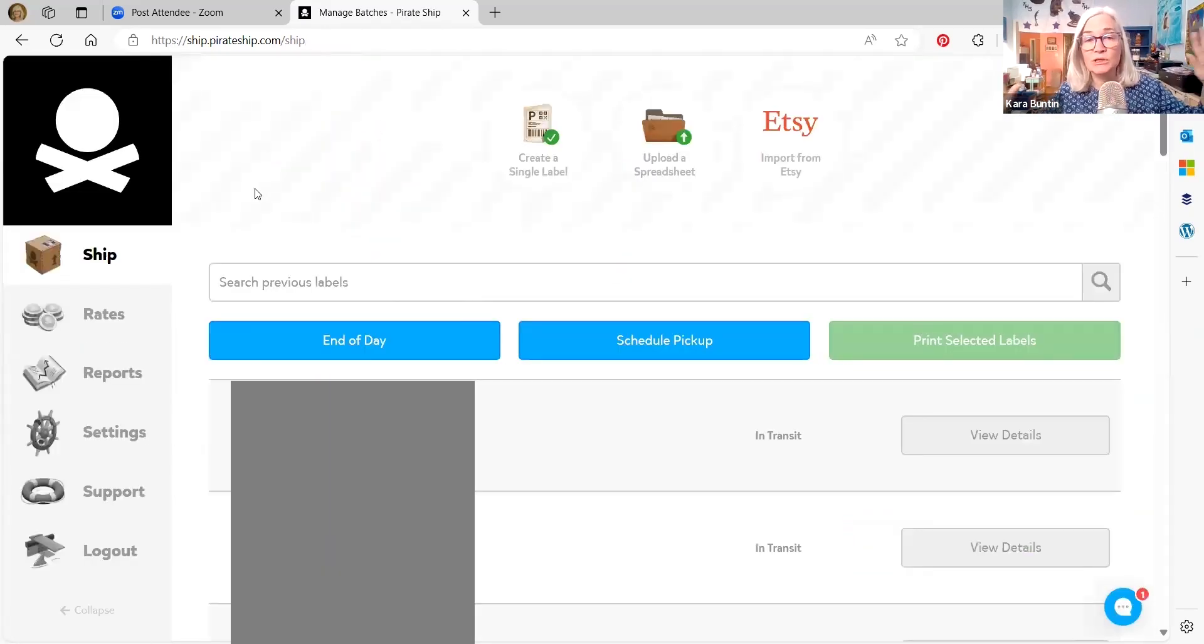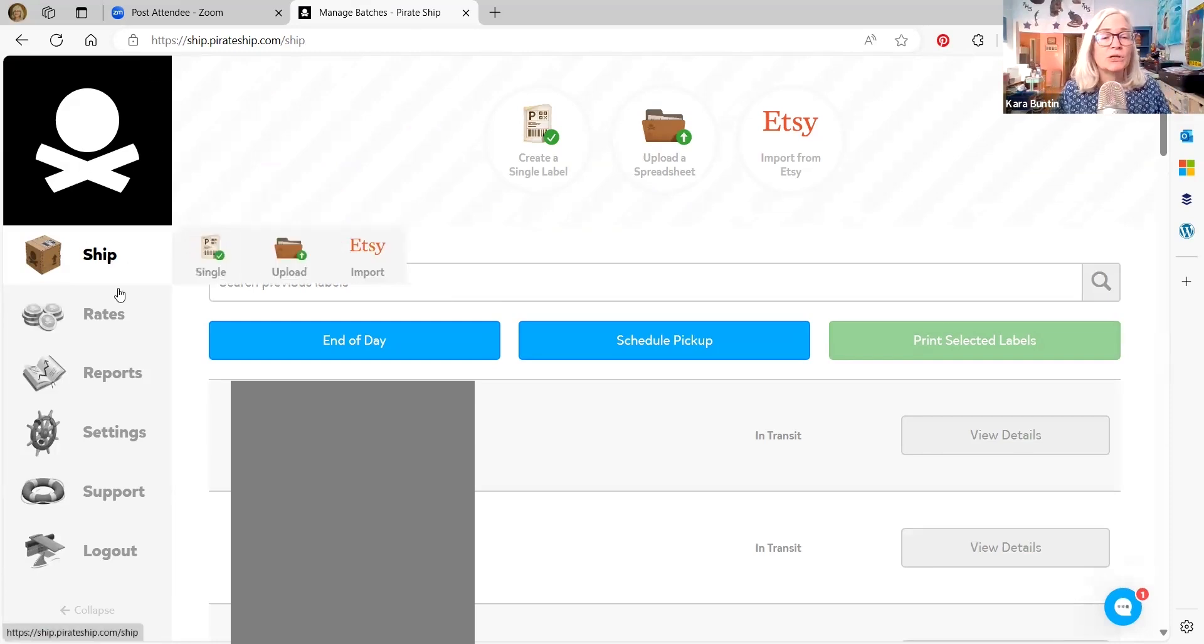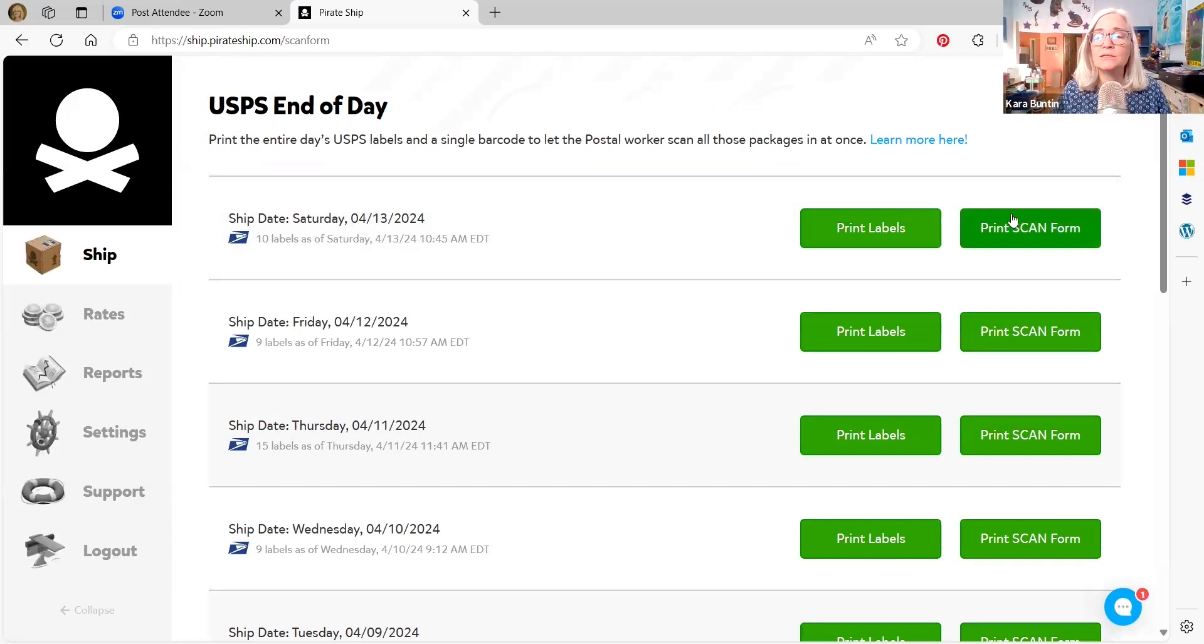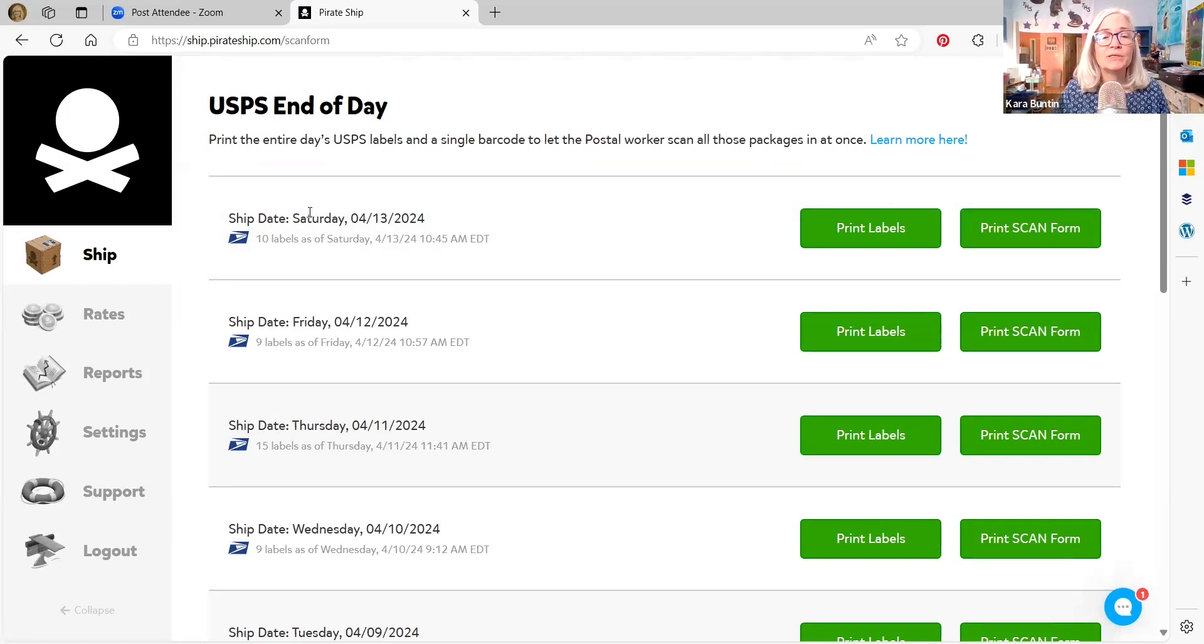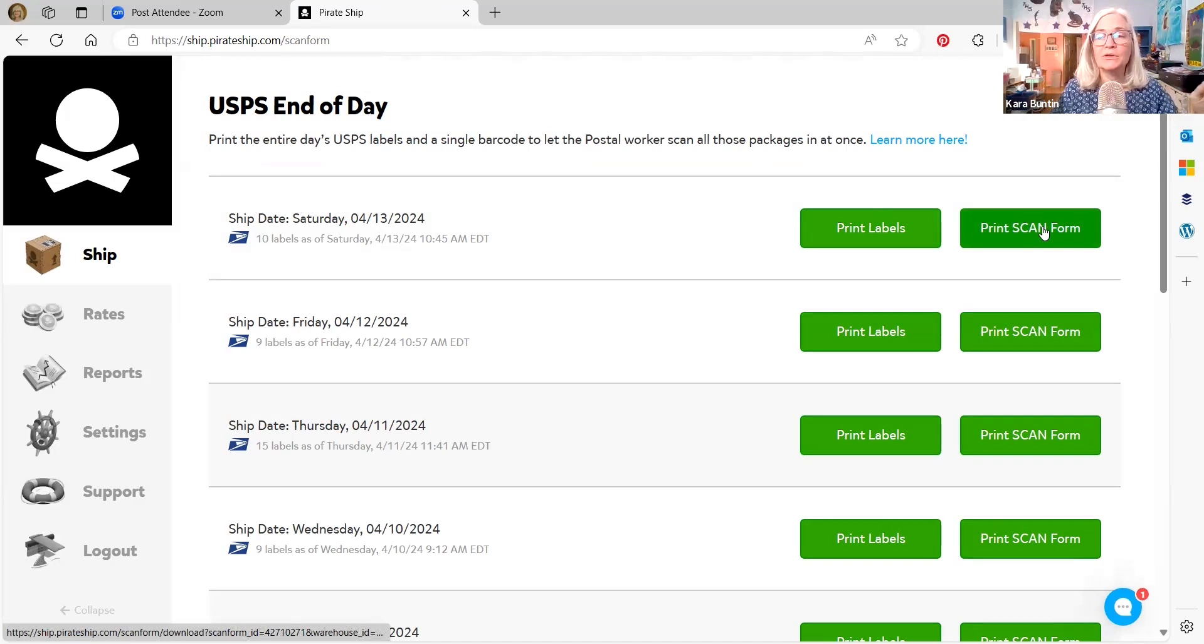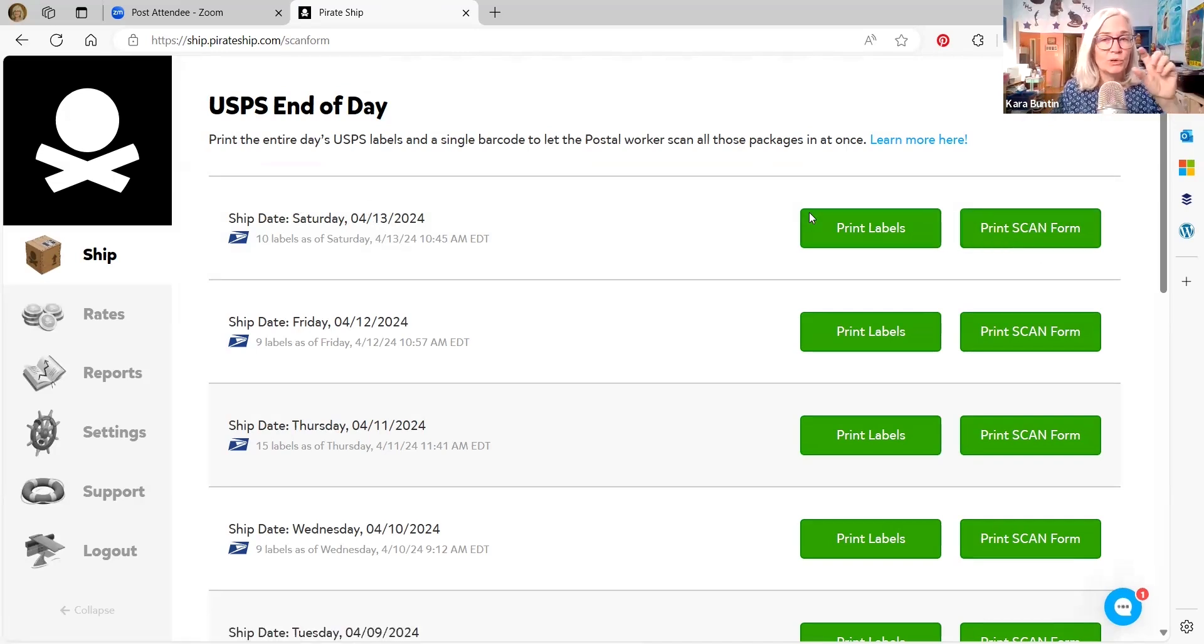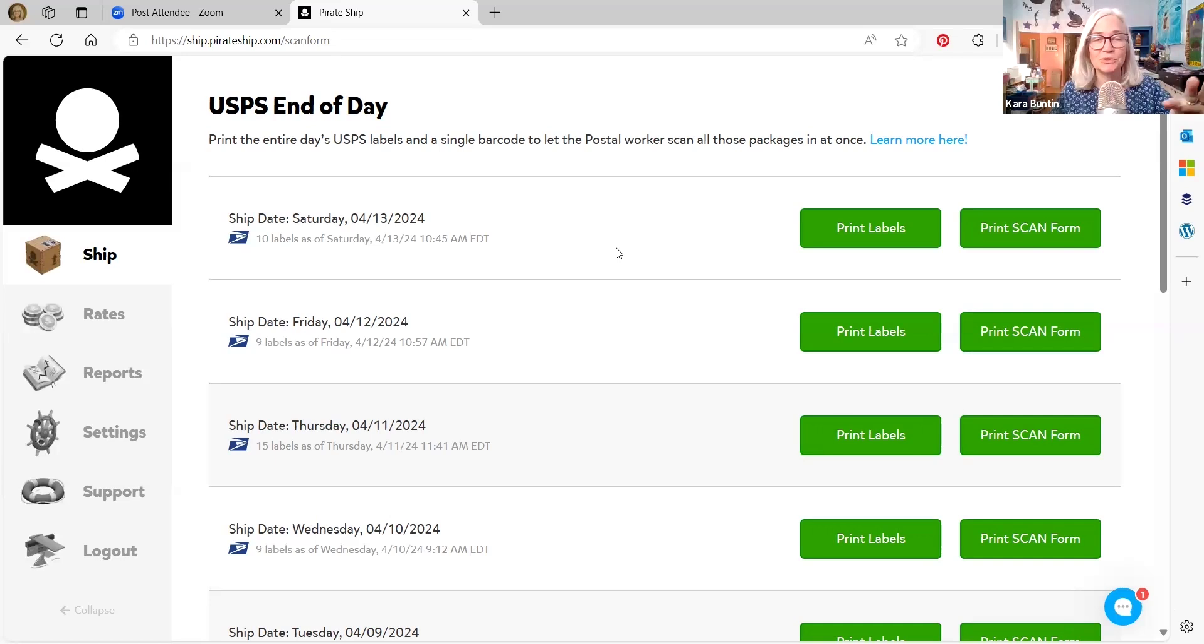And at the end of the day, when you're done with printing all your labels out, go to ship, go to end of day. And it'll say create scan form, I haven't bought anything yet. But it'll say the date, and it'll say create scan form, you click on that. And then it'll turn to print scan form, you can print that scan form, it'll have one barcode, you can take that to the post office the same day, take it to the post office. So don't do this until you're ready to walk out the door to go to the post office.